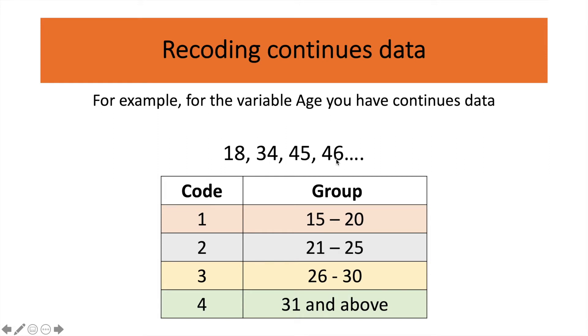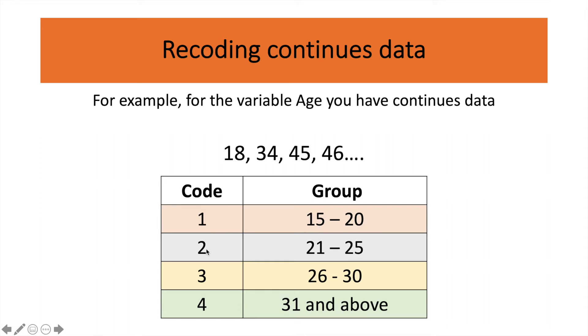But now what you want to do is that you want to group them according to groups and you want to code them. For example, for code number one, you want to group everyone those who are in the age of 15 to 20. And then you want to code number two, a group of people who are in the age of 21 to 25.